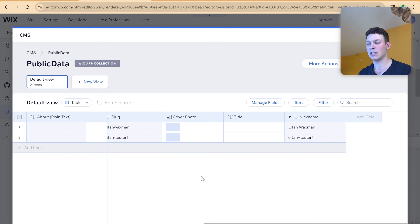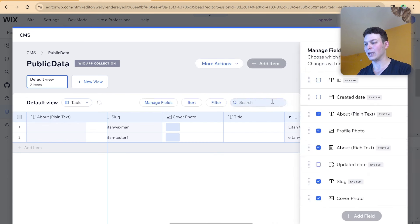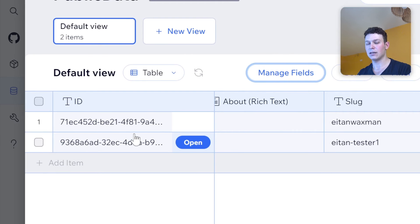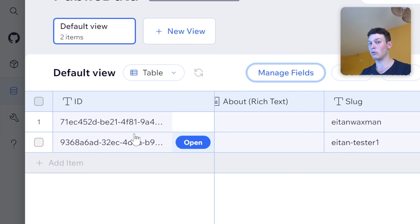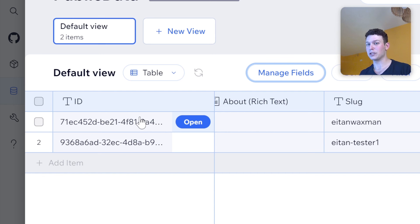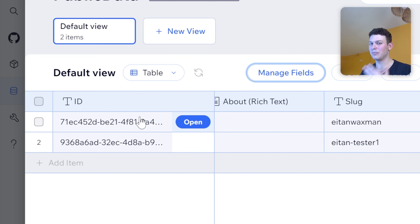One important thing to note: if you look at any of these collections and go to Manage Fields and open the hidden ID field, this ID is the unique member ID. So anywhere inside the Wix documentation where you see a mention of member ID, that's this ID — and it'll be the same inside the private member data. If you decide to add additional code requiring interaction with the member ID, just know that's where it's stored.